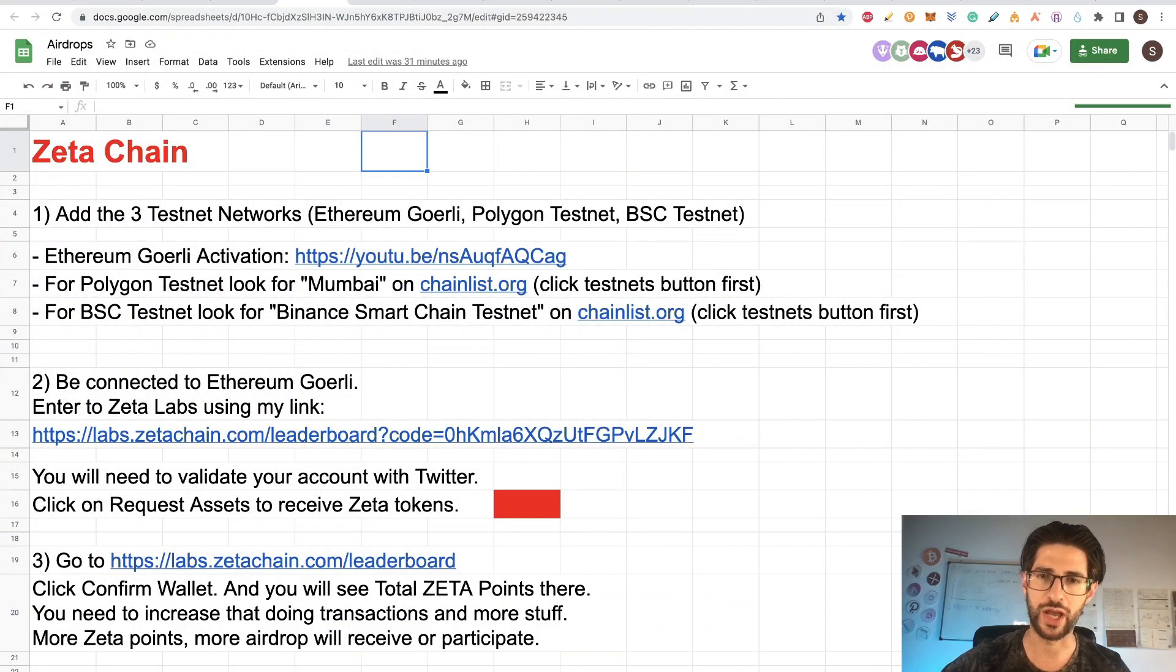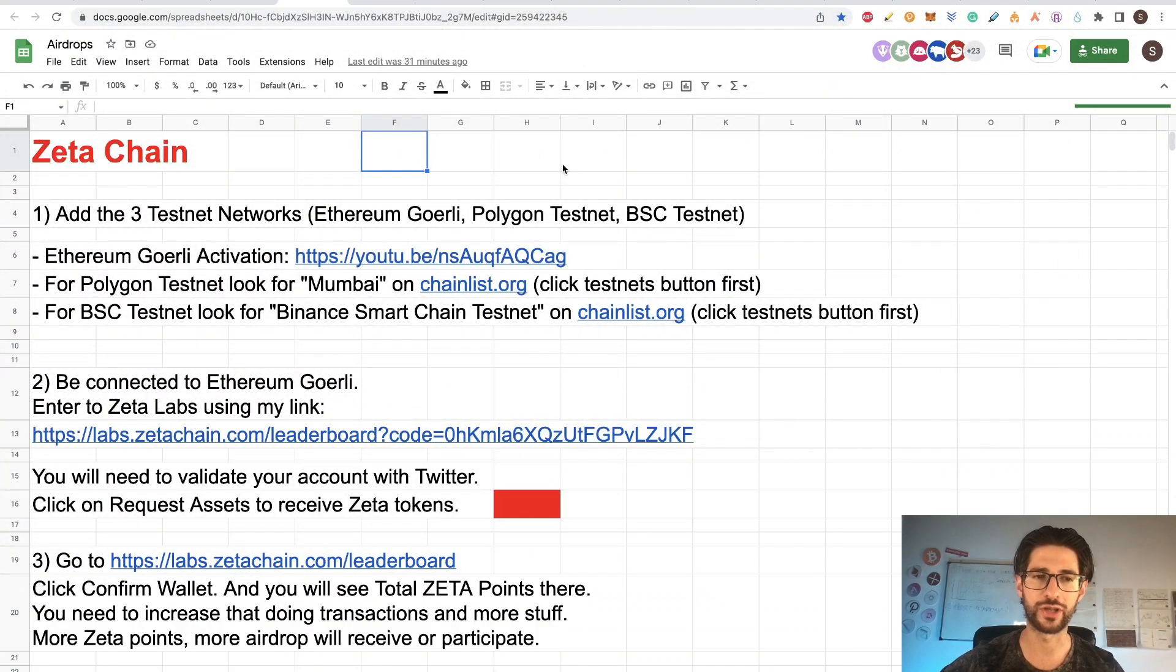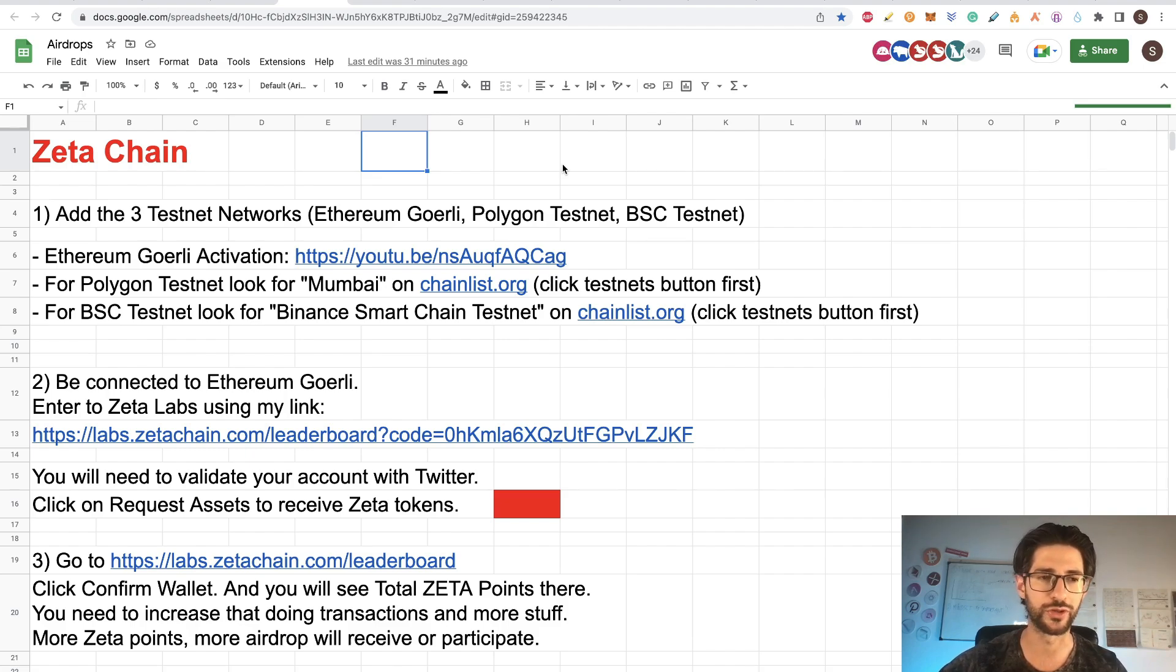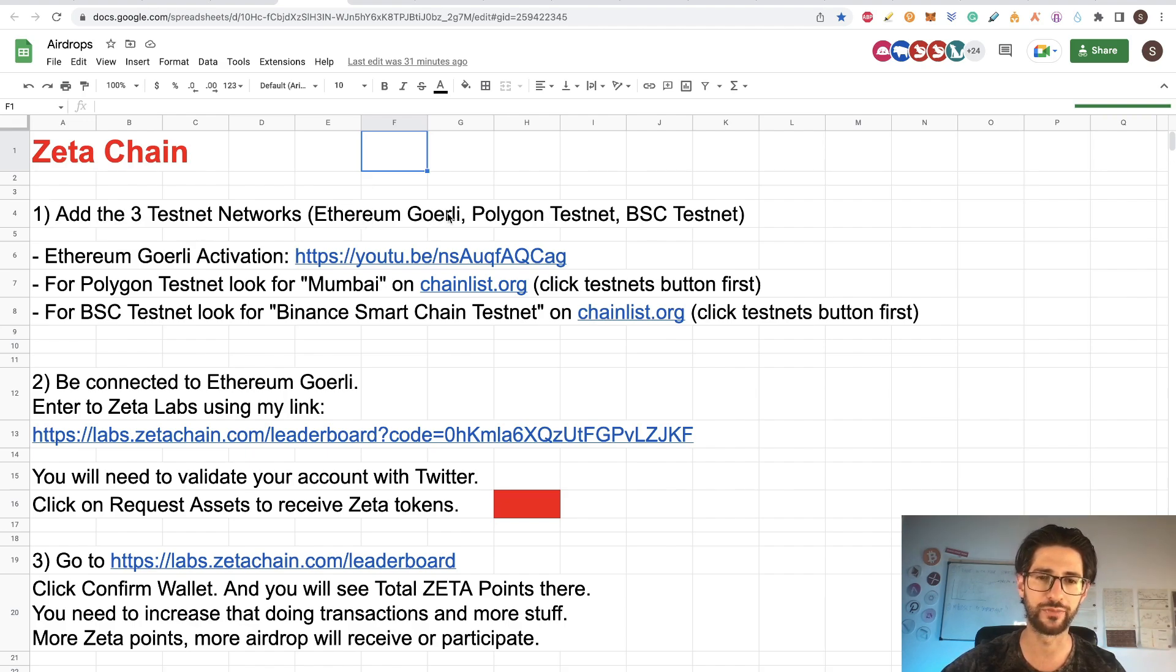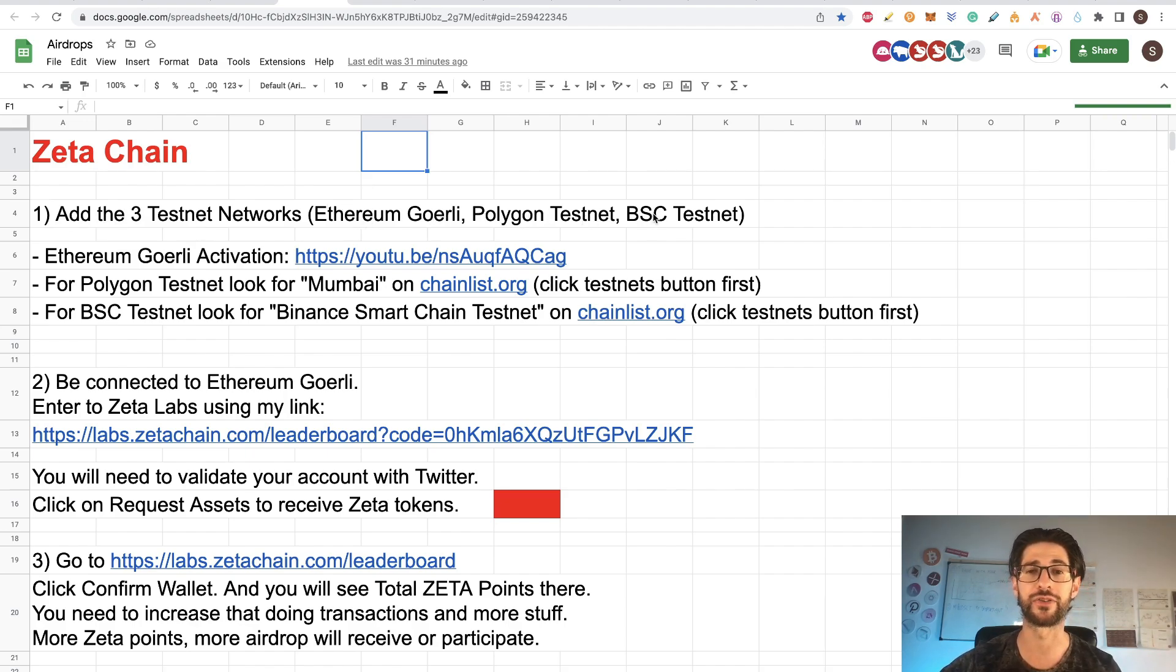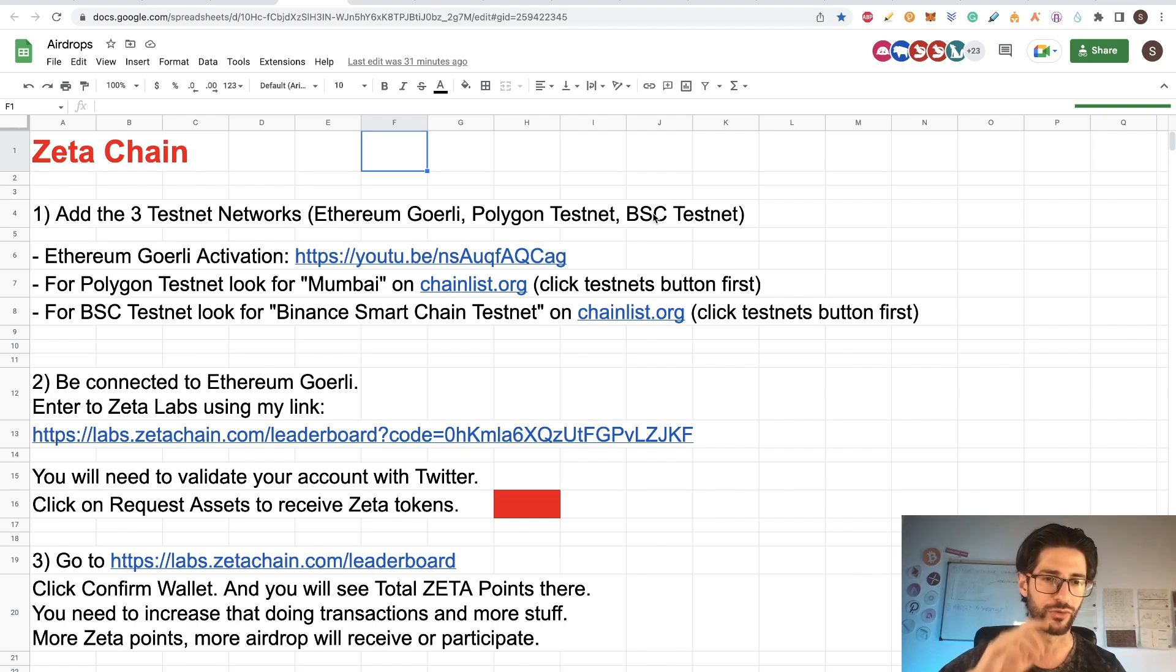So guys, like I mentioned, this is not an easy airdrop. This video took me a lot of time to put together. But for this, you are going to need three testnets working. The Ethereum Goerli, the Polygon Testnet and the Binance Smart Chain Testnet.